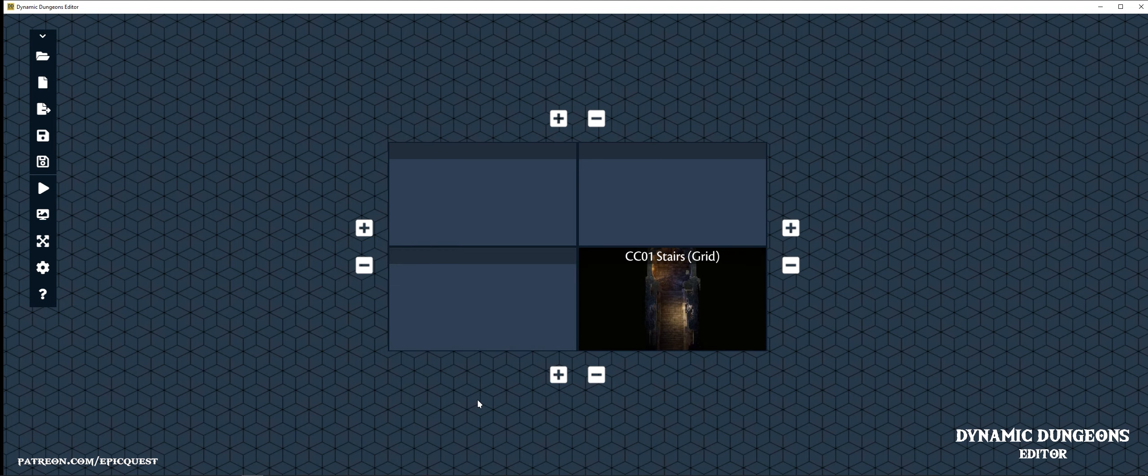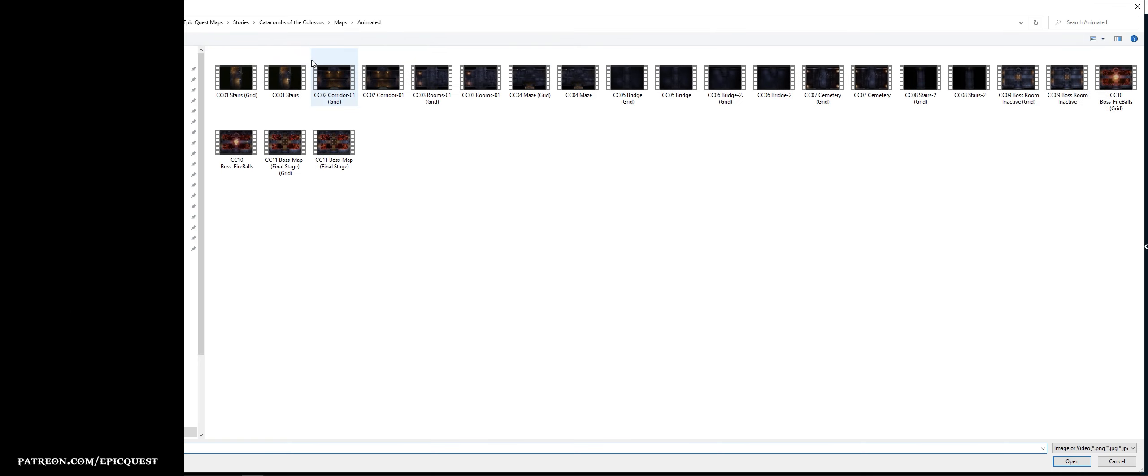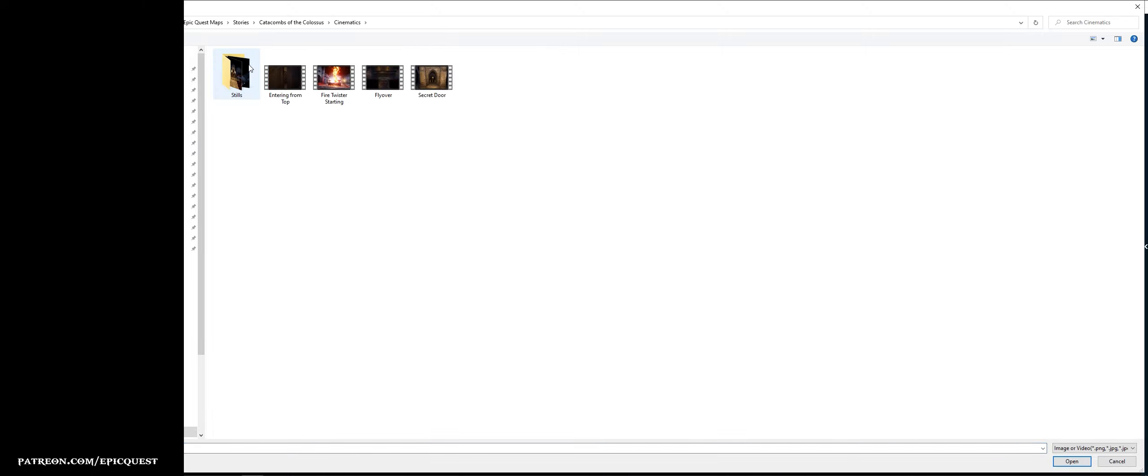Now let's add a cinematic video here to show our players the surroundings. We open the Cinematics folder and then the file you want to use.